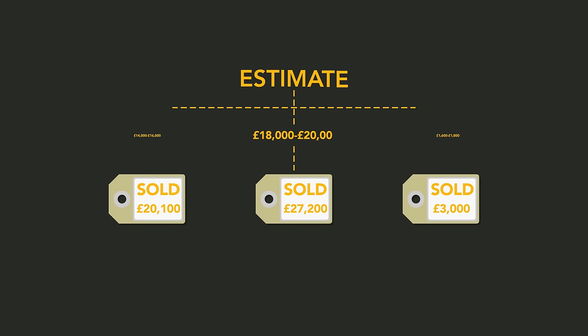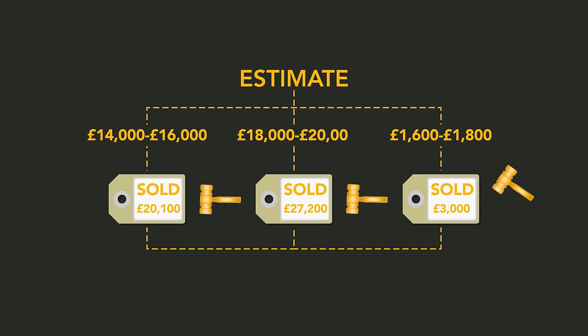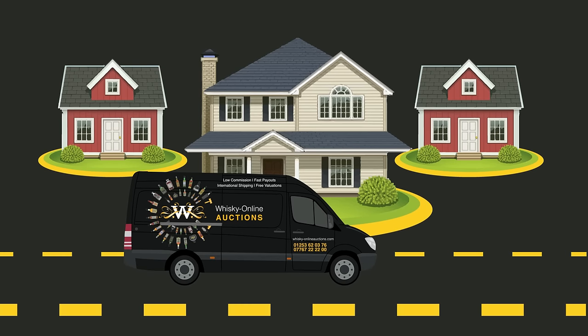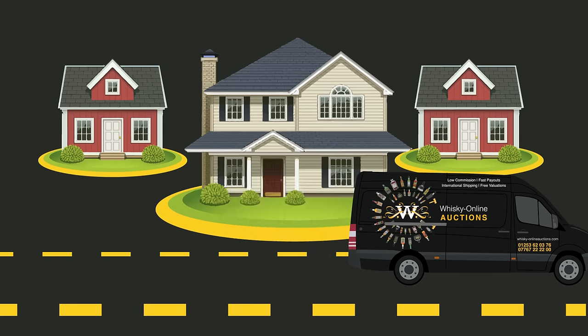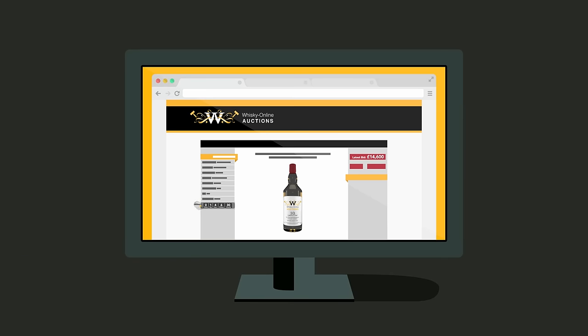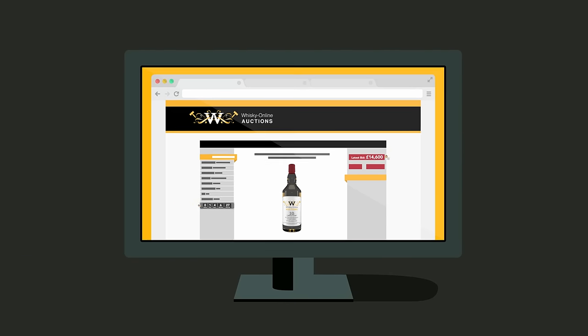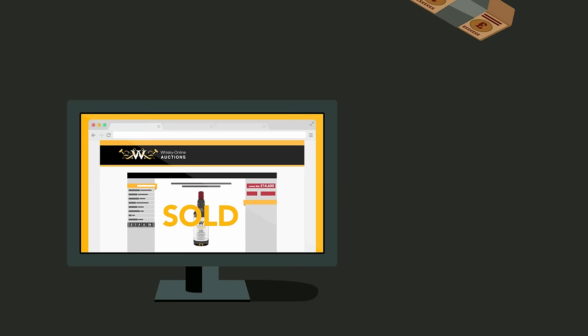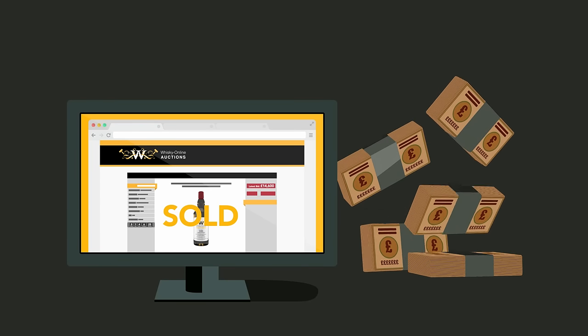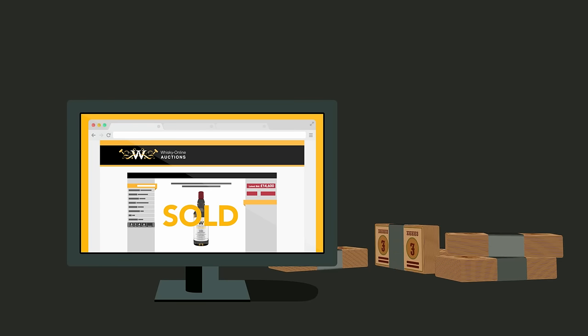From honest and accurate initial valuations, free home visits and collections, to tracking your bottles easily through our live auctions, and the shortest waiting times of any auction house for post-sale payment.